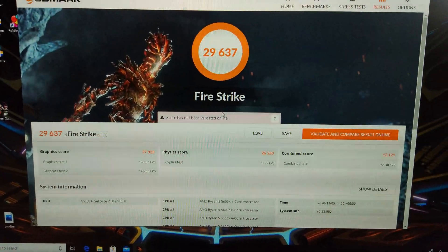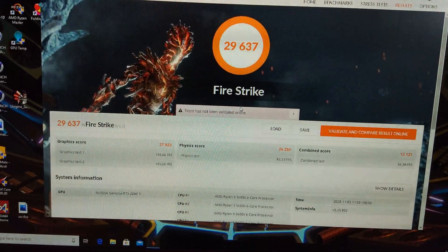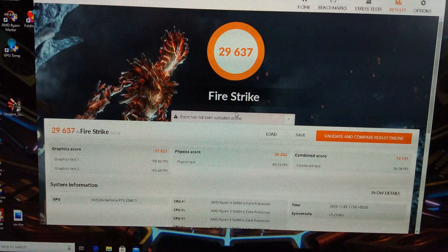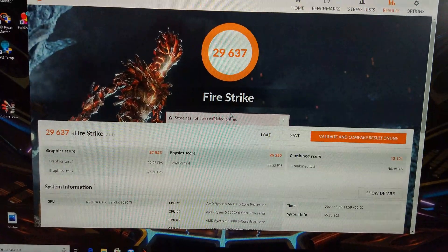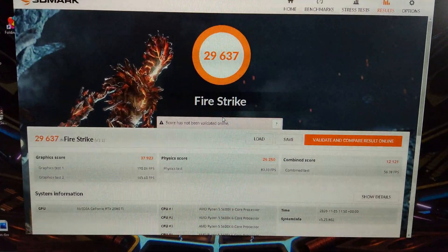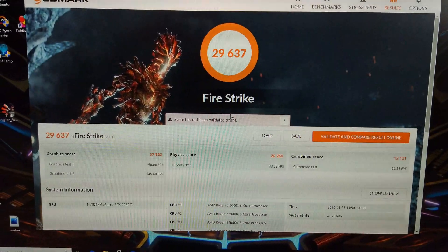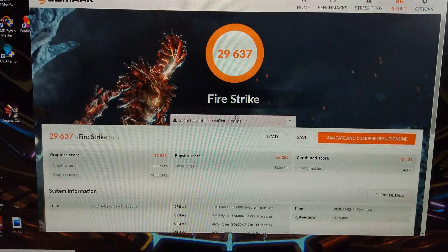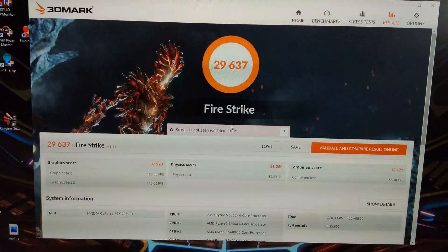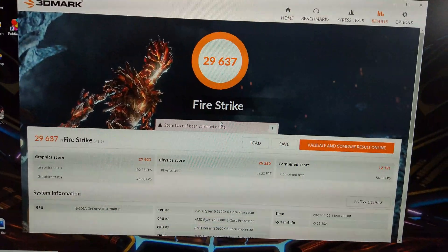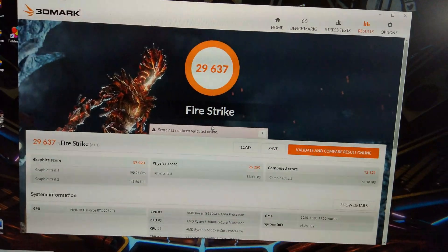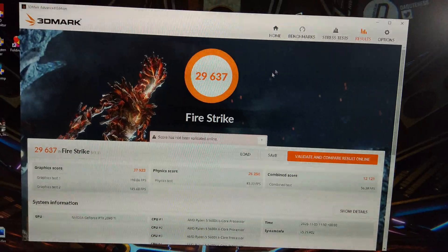There you go, with an overclocked 2080 Ti, we've got 26,000 on the CPU again, 12,000 on the Combined, and 37,900 on the Graphics score, almost 30k overall.